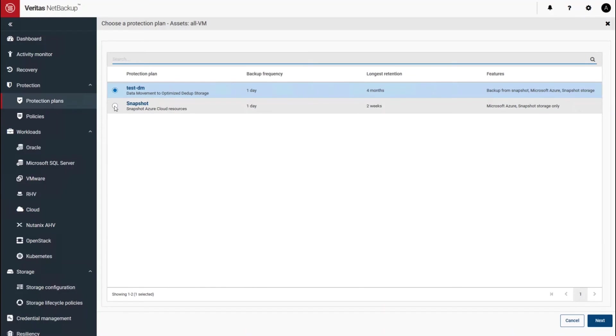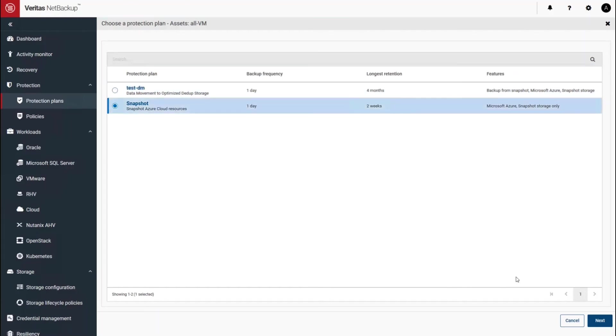And there's a couple of protection plans configured on the system. The snapshot allows me to leverage Azure's incremental snapshot technology. The other one lets me move data to any NetBackup storage unit. So let's do a snapshot operation.